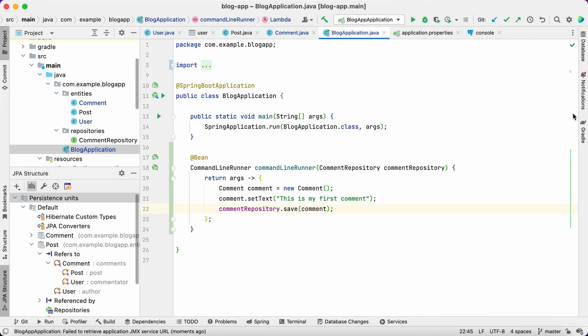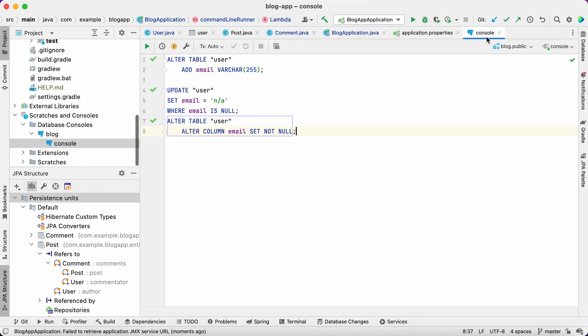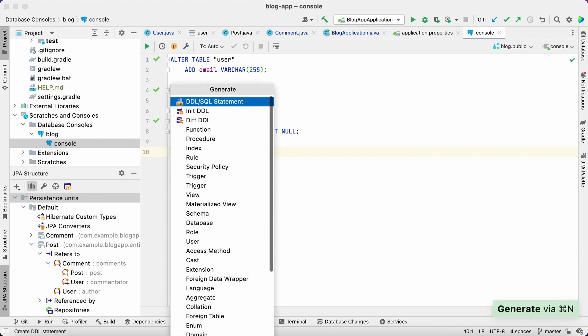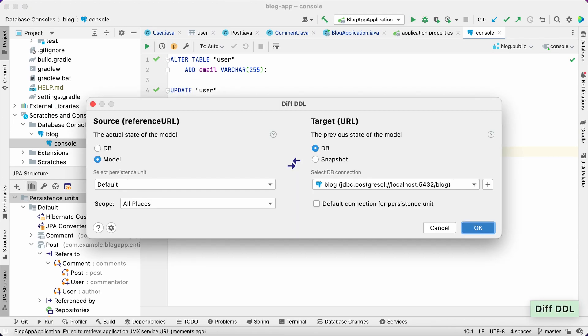JPA Buddy won't let this happen. It generates proper DDL to remove the column. Let's call the IntelliJ IDEA generate menu and JPA Buddy will create a DDL for the column removal.